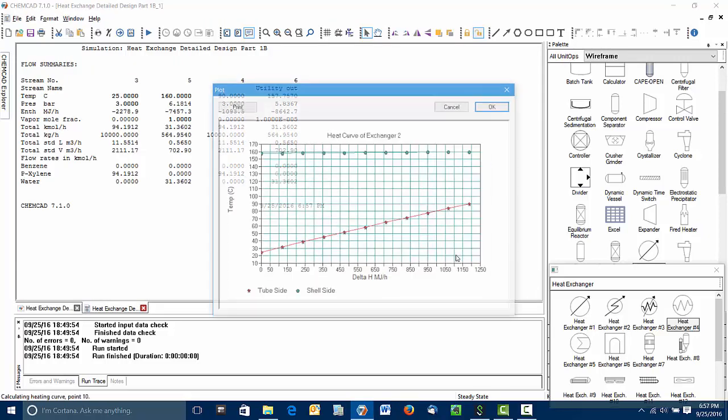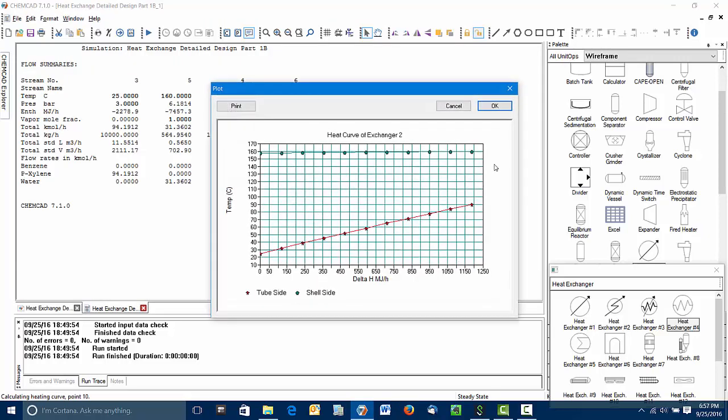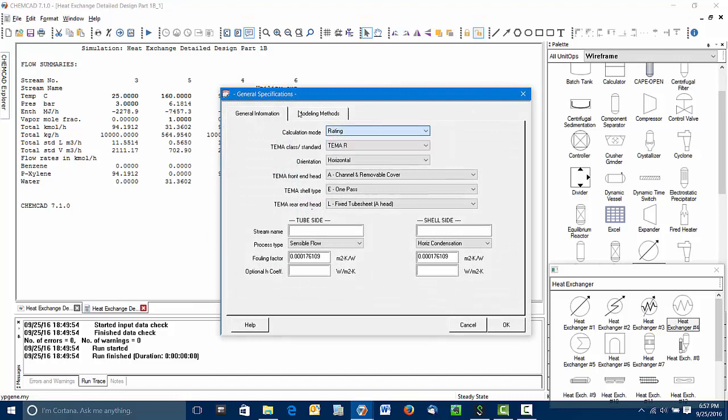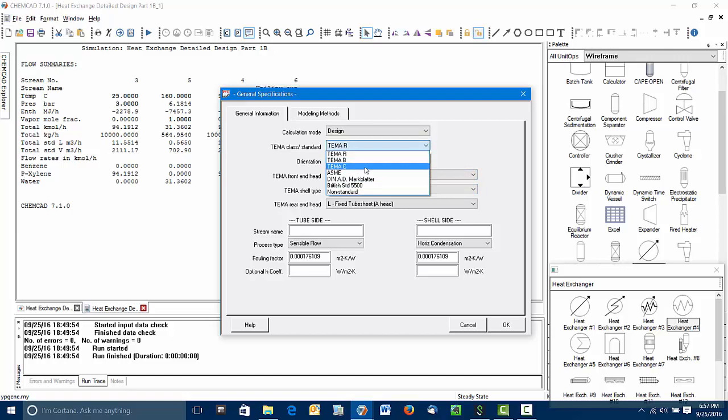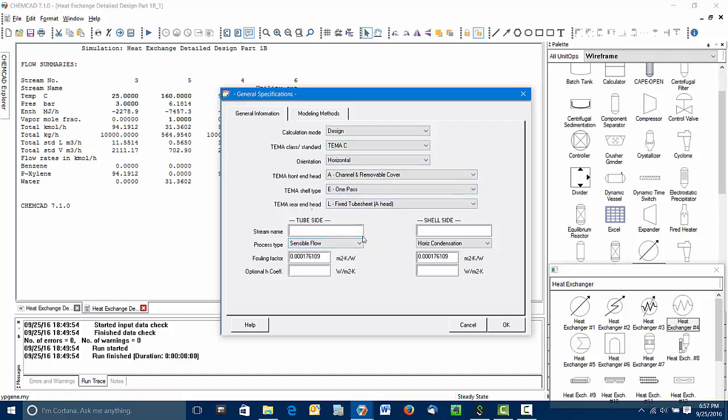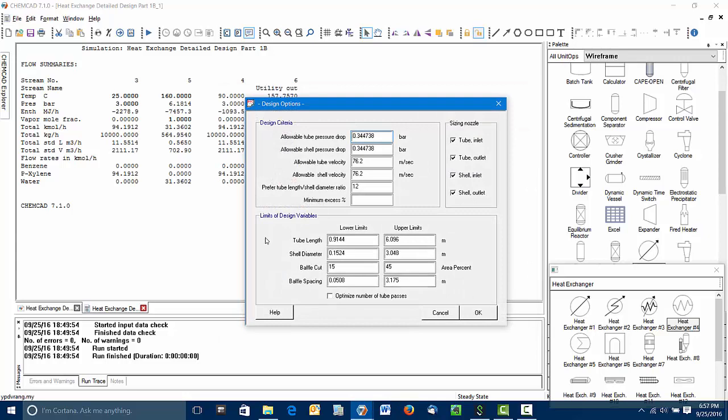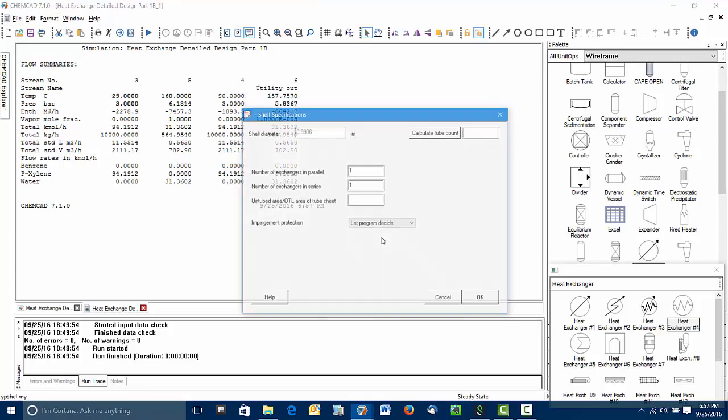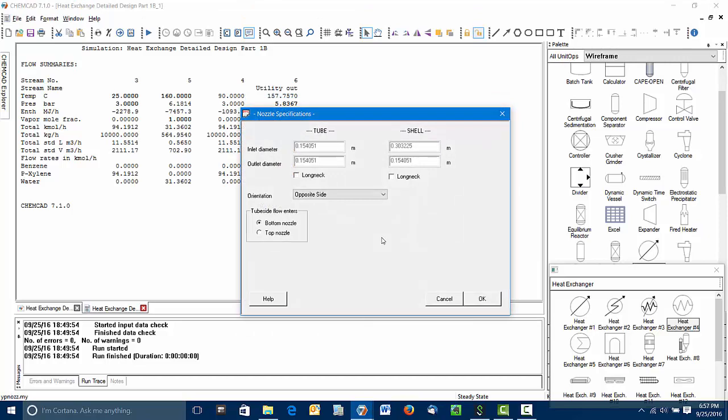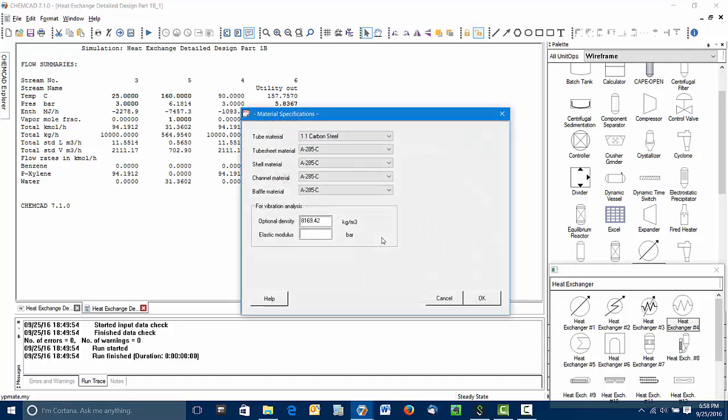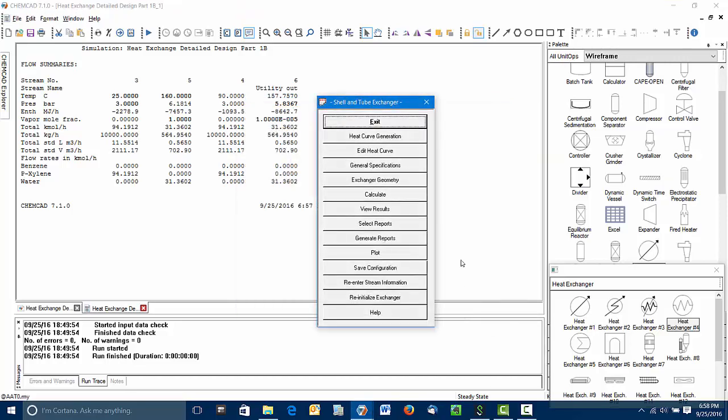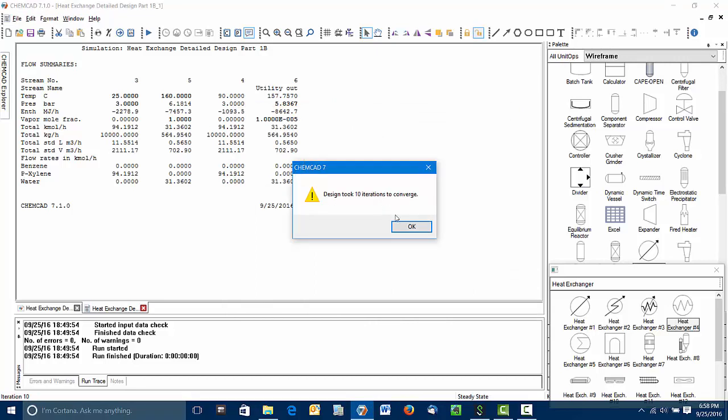ChemCAD again generates the heat curve. You can see the steam coming in at 160, leaving a little bit lower than 160. That's because of the pressure drop on the shell side of the exchanger. But that all looks good. Remember we put this into design mode. We'll go with a TEMA C exchanger again. One pass. You can see it's caught sensible flow on the tube side and horizontal condensation on the shell side. Again, we'll optimize the number of tube passes. And let it calculate the exchanger.